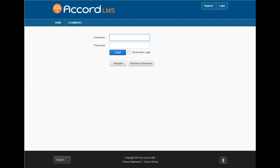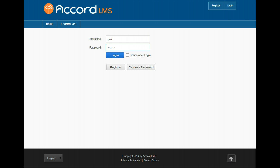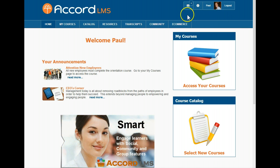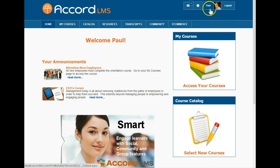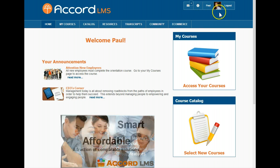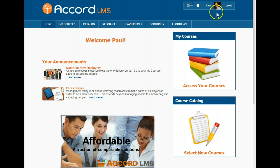For this demonstration, we will log in as a learner named Paul. The social bar contains quick links to your message center, where you can receive and send messages, view notifications, and view and edit your profile. More about these later.